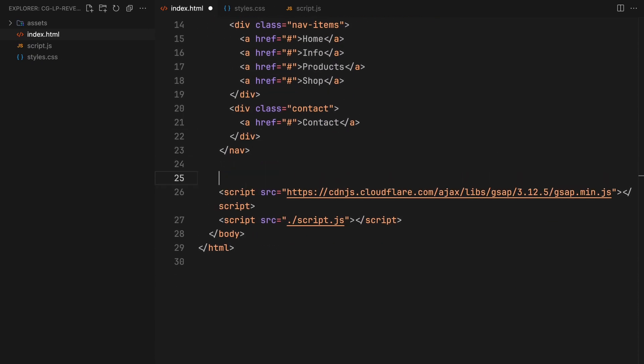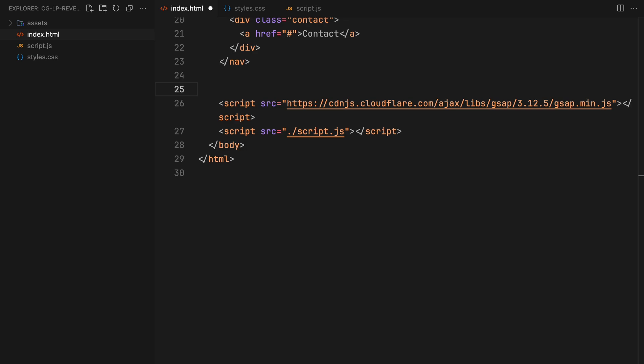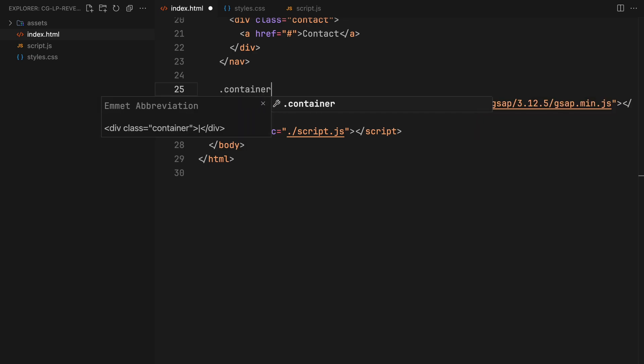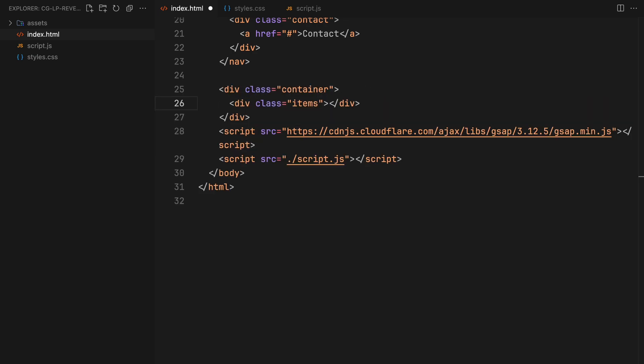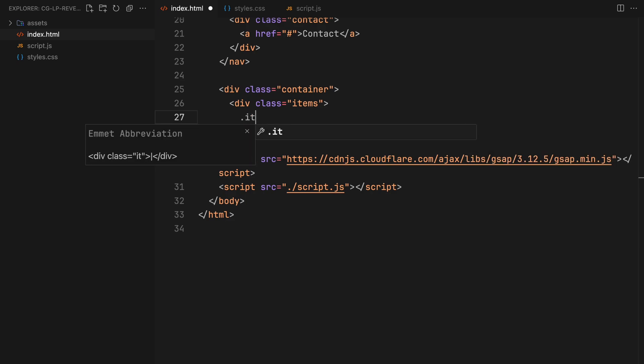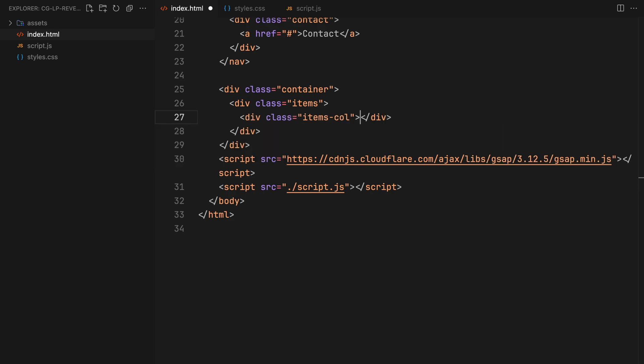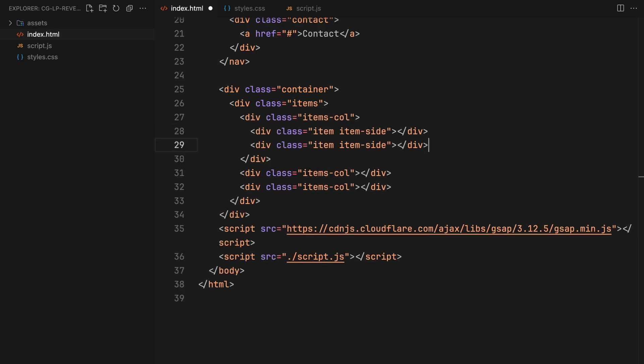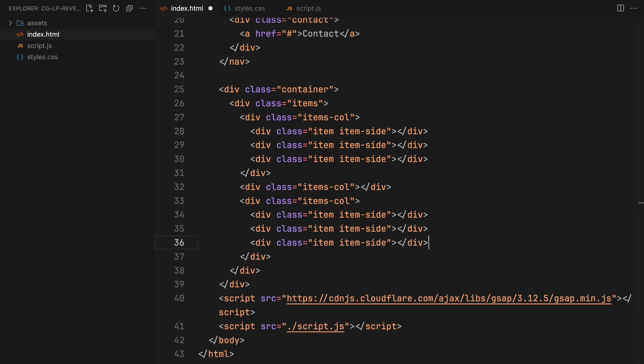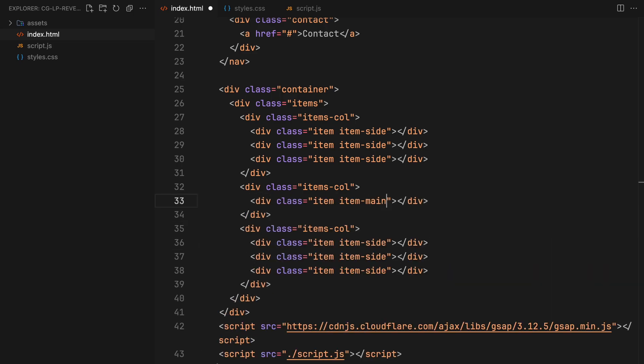Next we are setting up a container to house all our items. This container will be organized into three columns with the first and third columns each containing three items and the middle column holding the main item. For each item, we will create a new div with the class name item and we will add another class name item-side to those on the sides for custom styling.